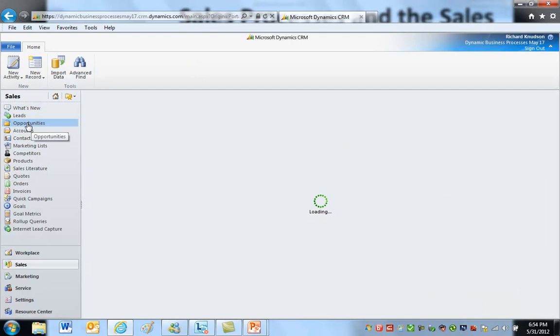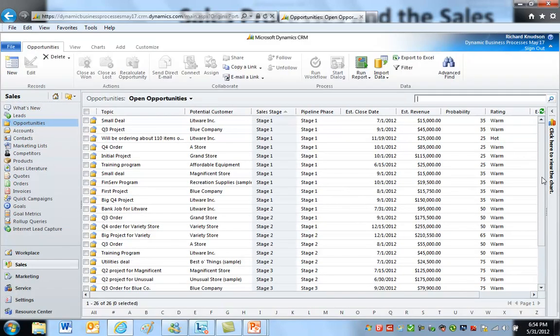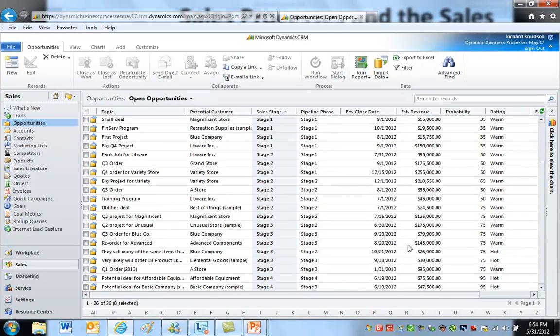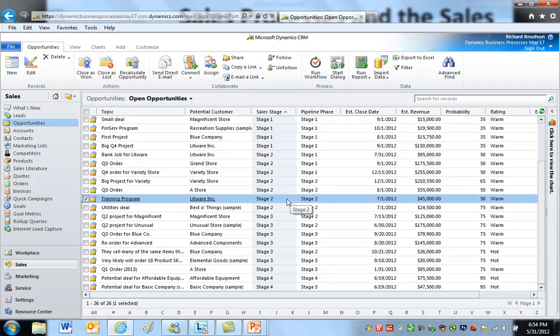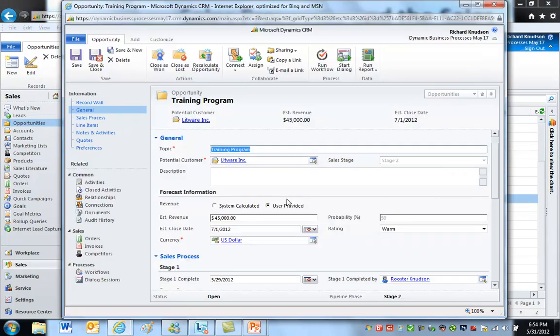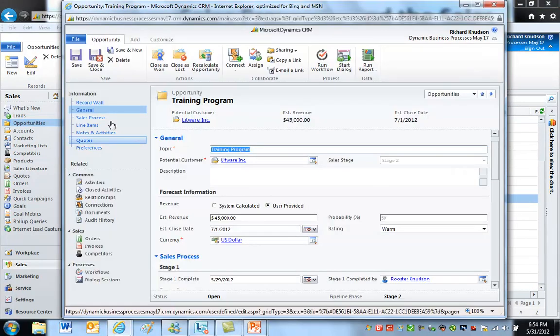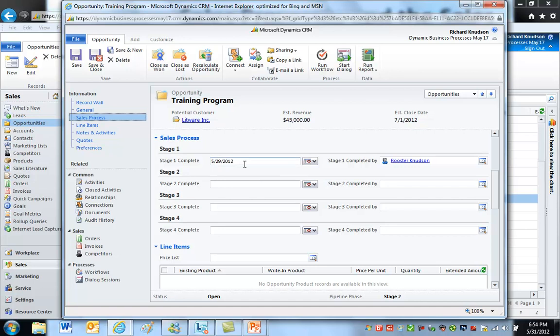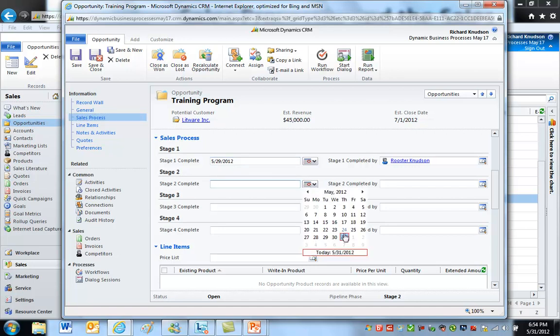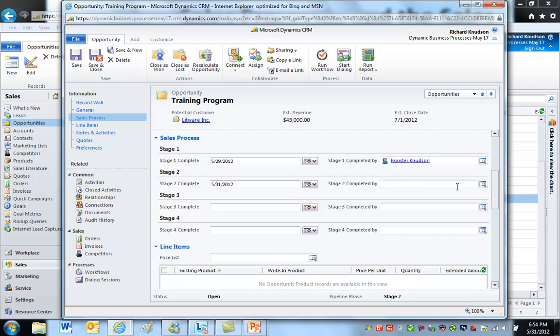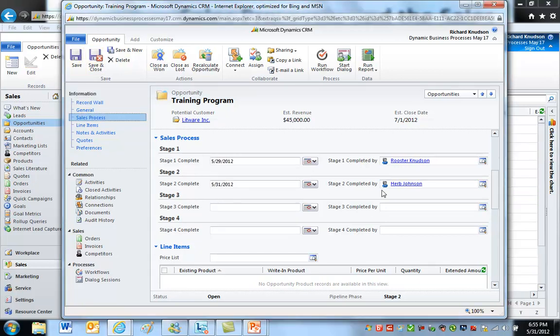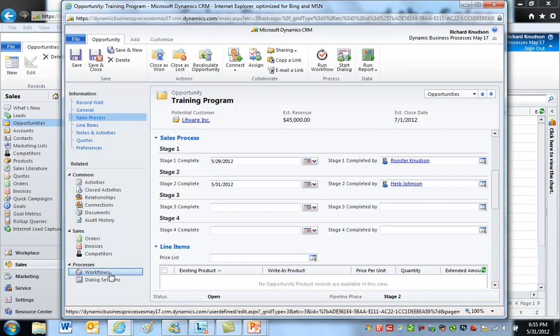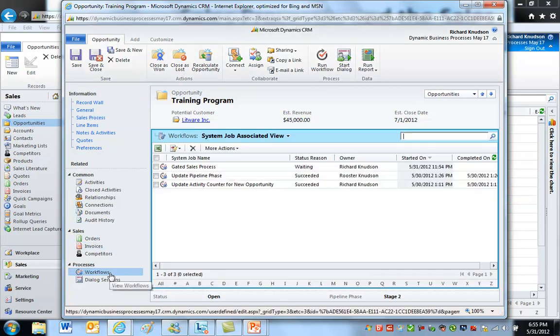Let's take a look at opportunities, and I'll open something up that's a little bit further along in the sales process. Let's pick a stage 2 opportunity, go to sales process. You can see that stage 1 was completed on May 29th. It's the 31st. Herb comes along and completes stage 2. Save those changes.